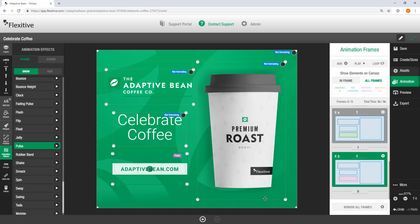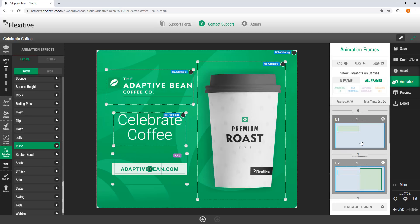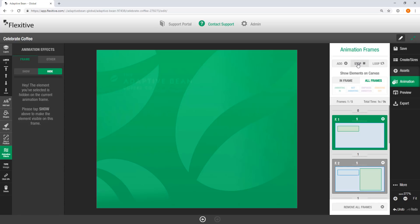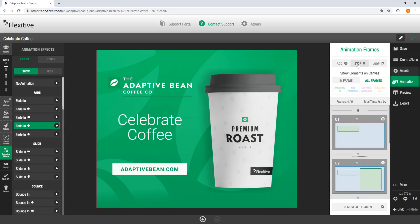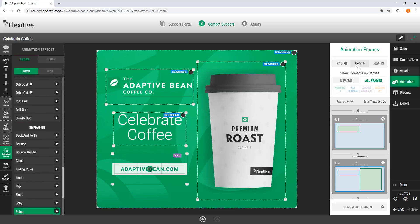Now, once I'm happy with this animation sequence, I can actually go back to the first frame by clicking on it and preview the animation sequence by hitting play. This is going to show me what my animation sequence looks like right now. So that looks pretty good.